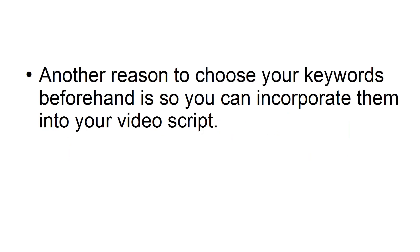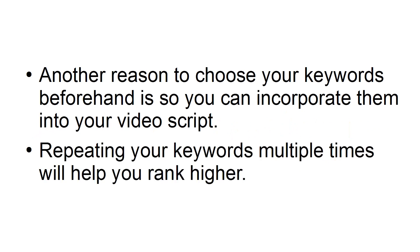Another reason to choose your keywords beforehand is so you can incorporate them into your video script. Repeating your keywords multiple times will help you rank higher.